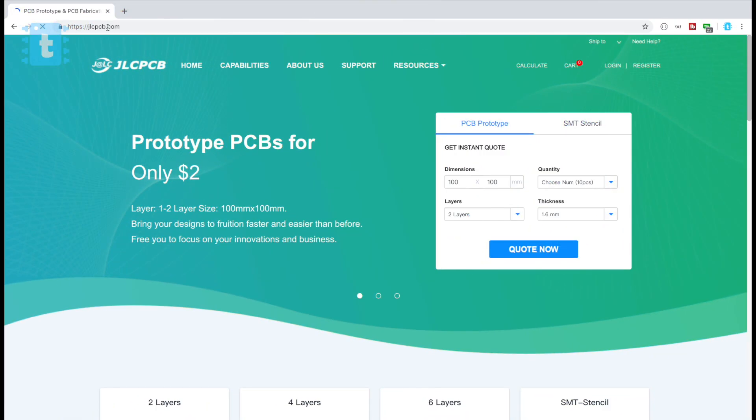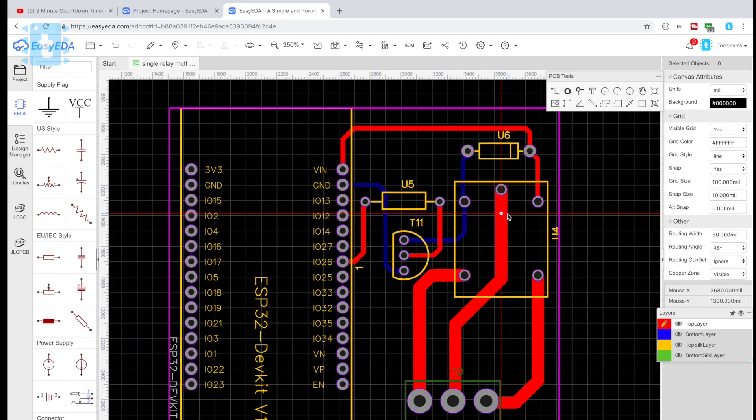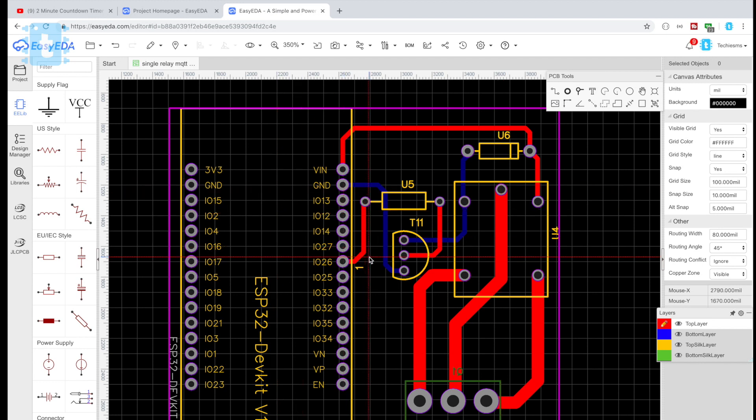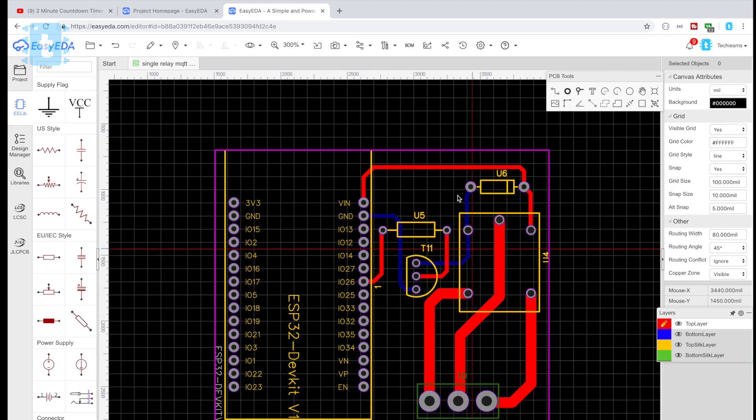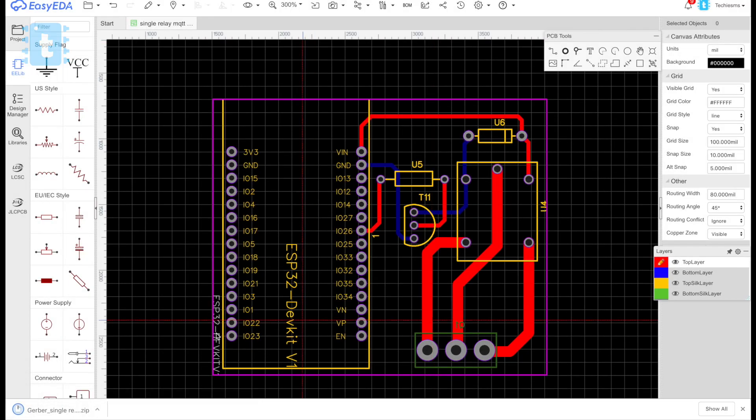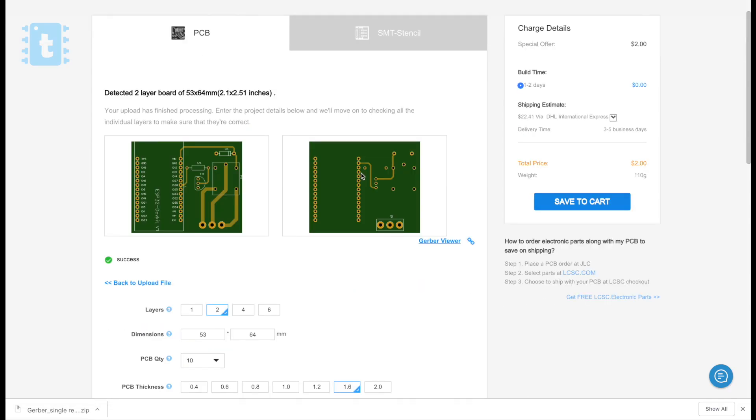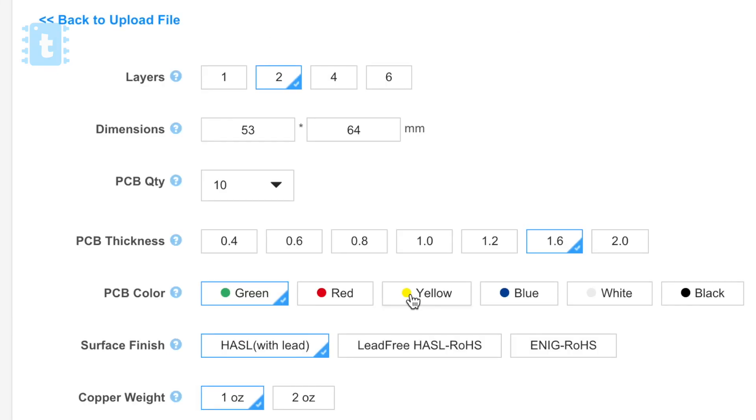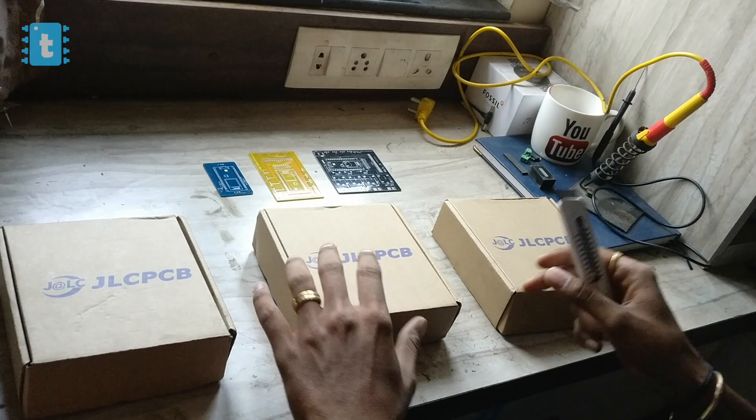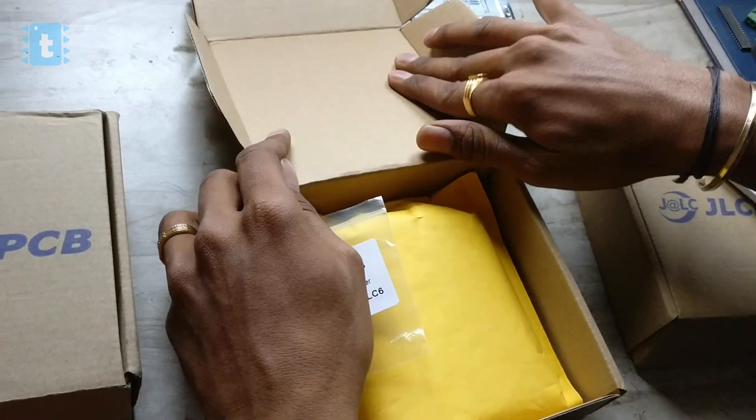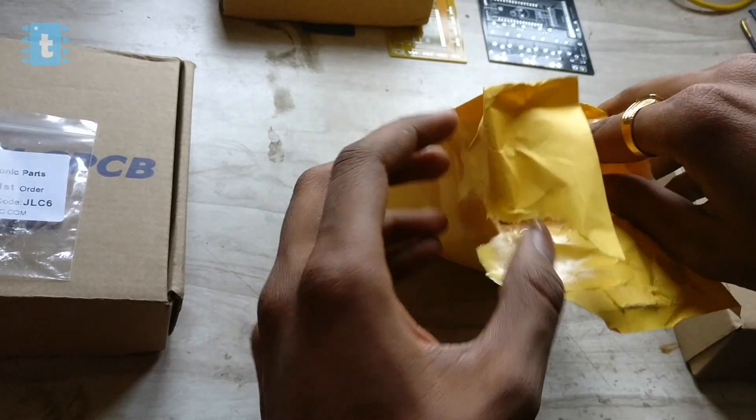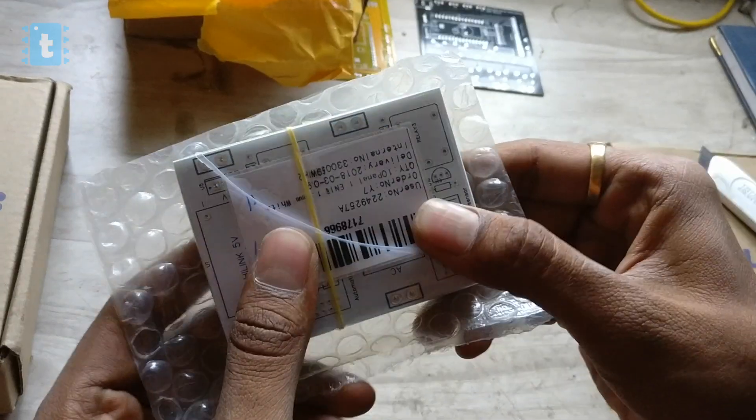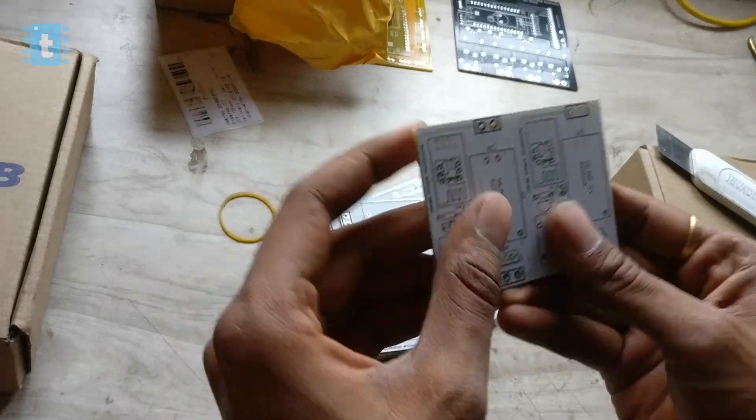I have already designed the PCB for this project in which I have used the ESP32 board and a 5 volt relay. You can download the Gerber file of the PCB and straight away upload it on jlcpcb.com. Choose the color masking if you want and place your order. You'll be receiving the PCB in a well-protected packaging at your doorstep, and trust me, the quality which you get from JLC PCB is truly amazing.